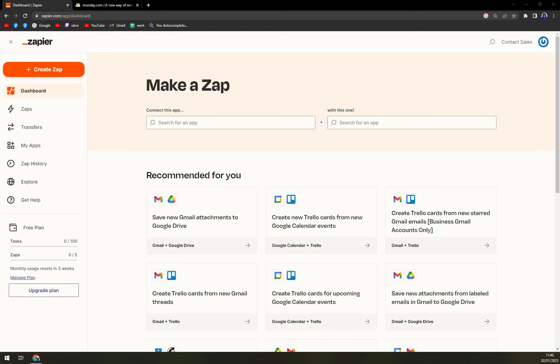Hello guys, my name is Mathieu and in today's video we are going to create an integration between monday.com and Google Sheets.